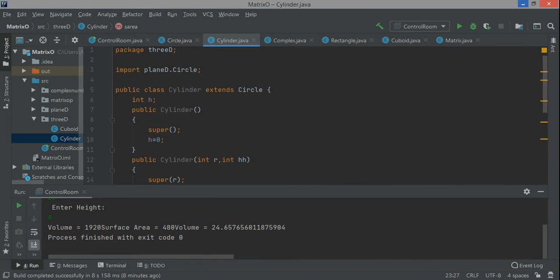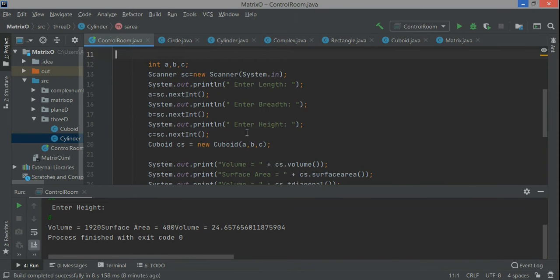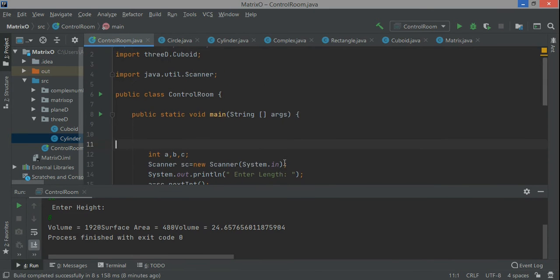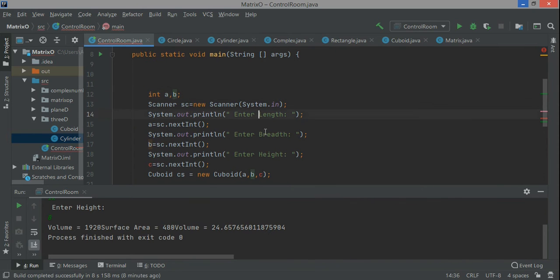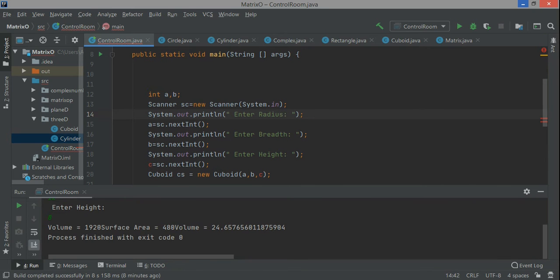Then I go to the control room and remove all these things. I'm making some changes because I'm creating the object of the cylinder class. For this I need the radius and height. I'll say enter radius with the Scanner class - Scanner sc equals new Scanner system.in.